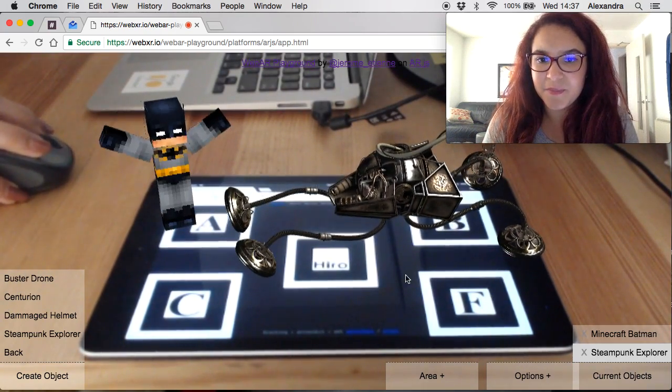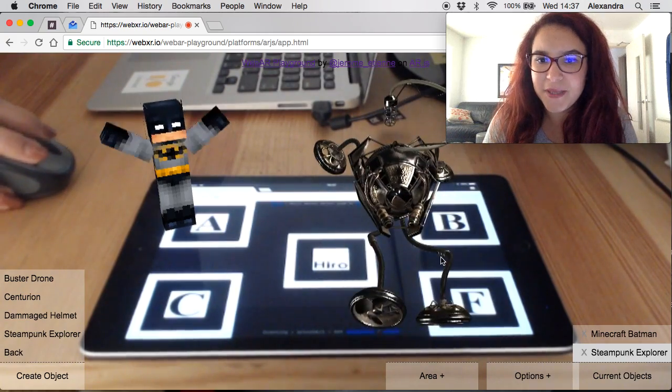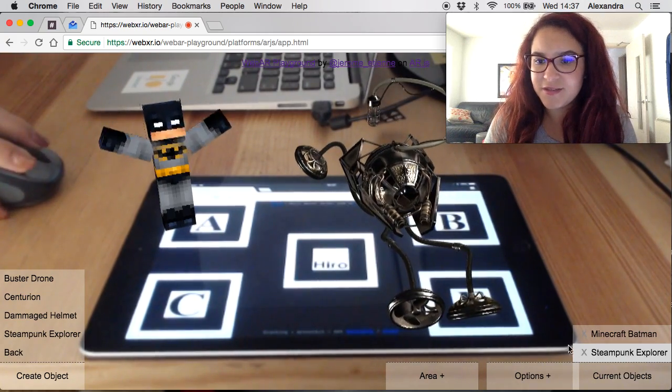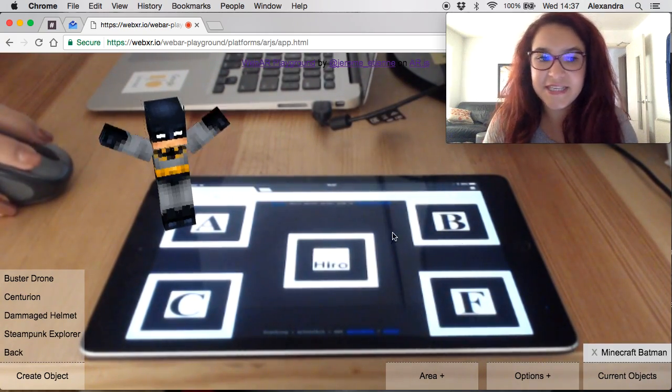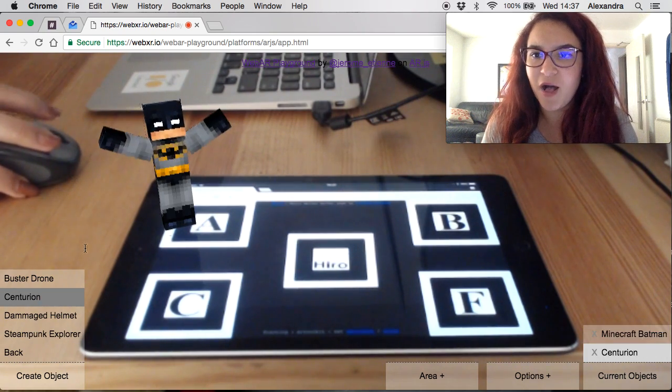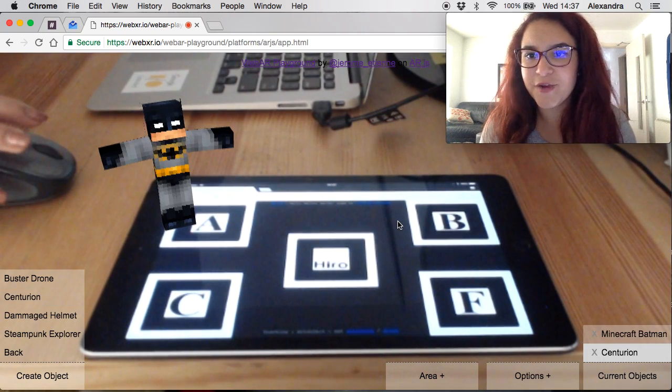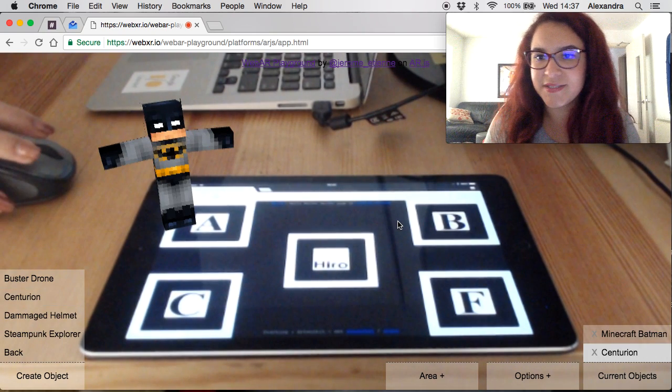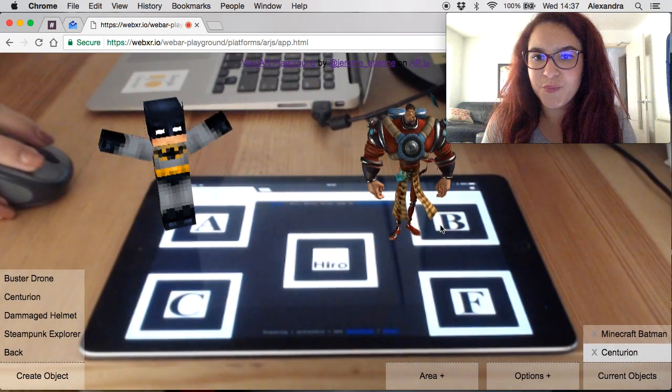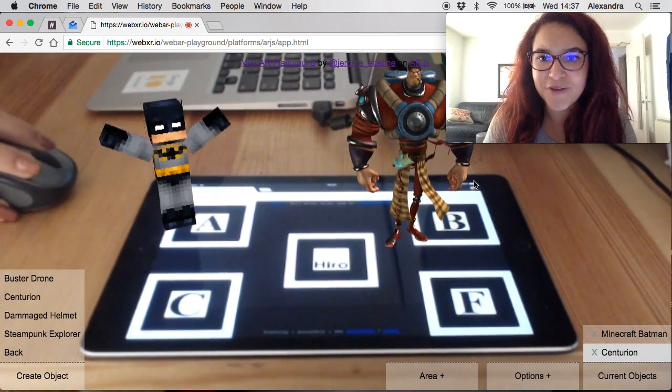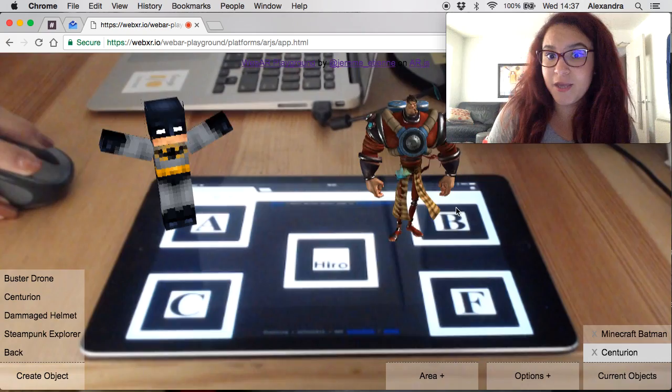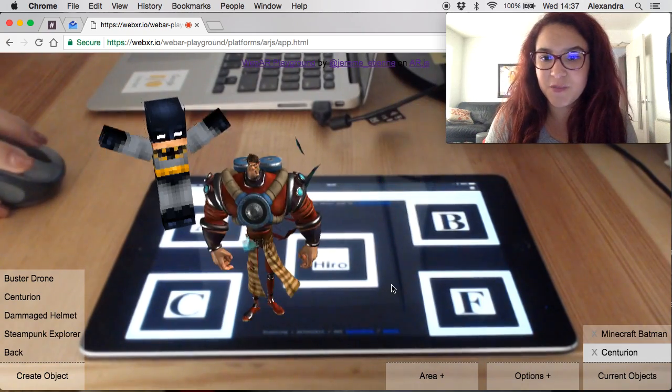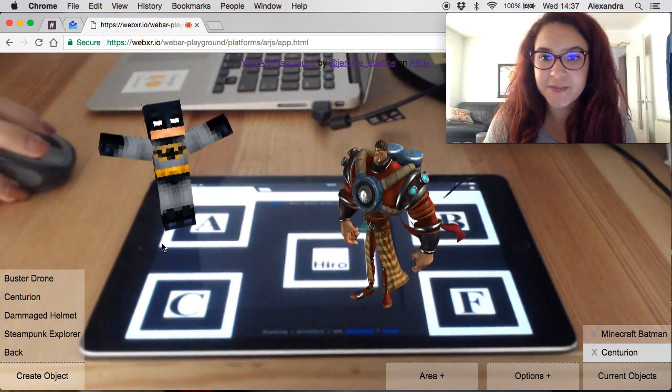But wait, that's not the Batmobile. Let's just delete that from the scene. He wants to call Alfred, where's Alfred, he really wants this ride. You're going to put like a centurion but hey man you're not Alfred. You can still scale him, you can position him whenever you want, rotate him to face Batman.